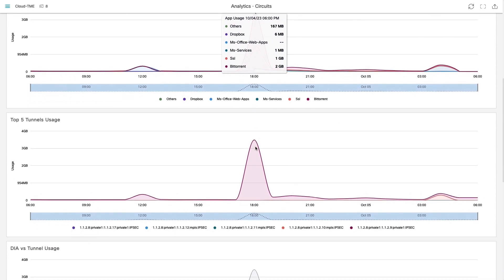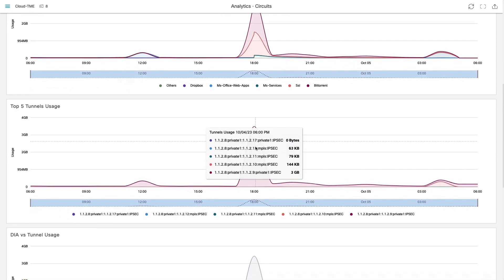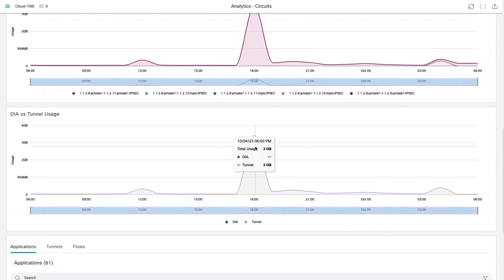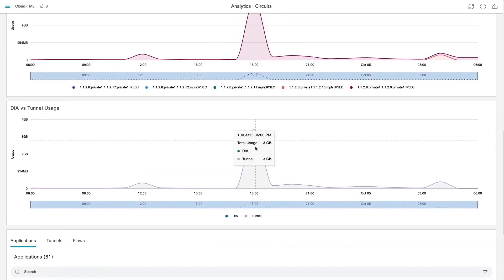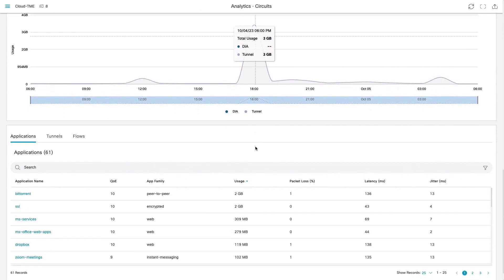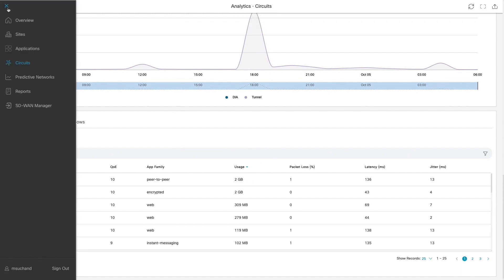Some of the additional insights are tunnels which are used most during the bandwidth spike. Since circuit utilization is being oversubscribed by BitTorrent app, we're going to deploy a security policy to drop it.